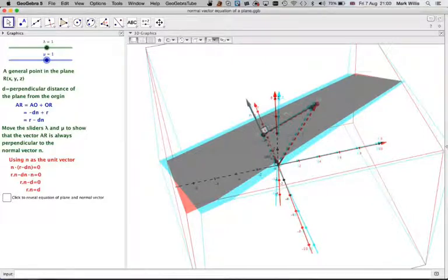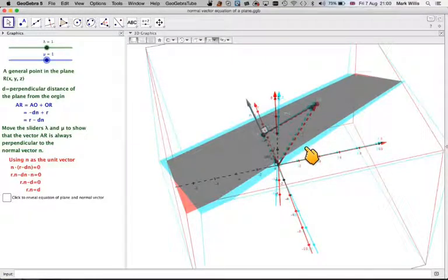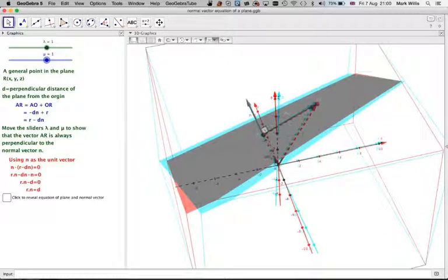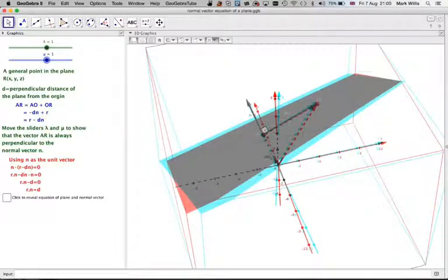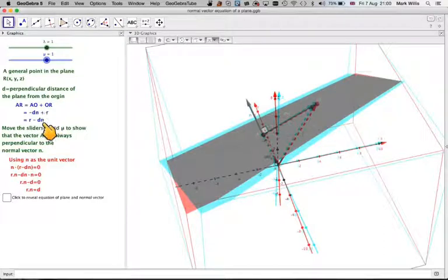R is a general point in the plane. So we're doing -dN + R. Rewriting that, you get R - dN.